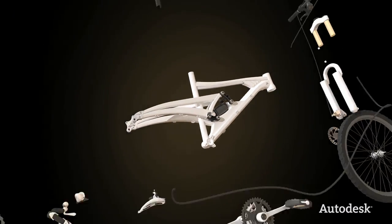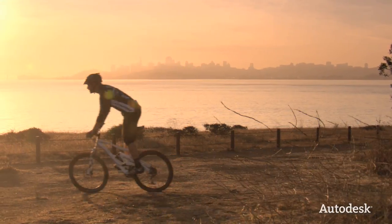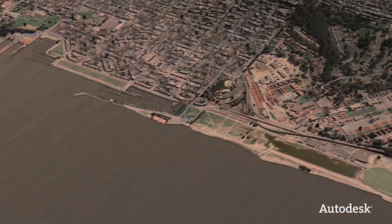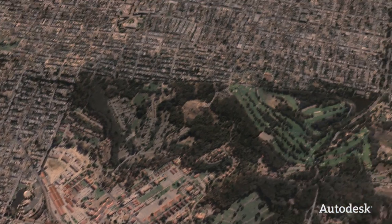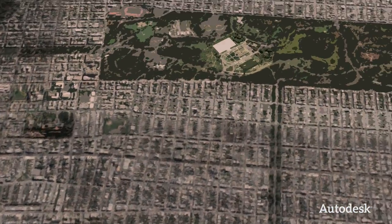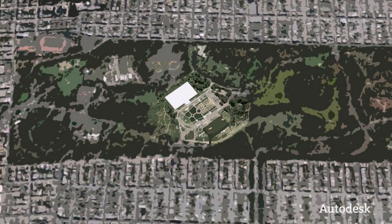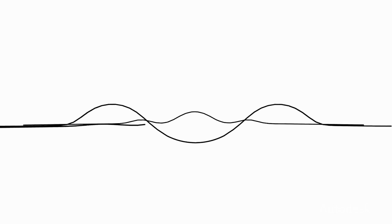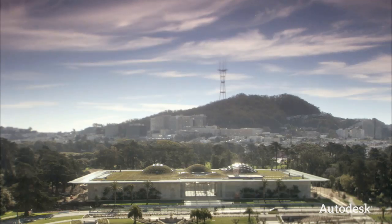Digital prototyping helps them design and build a better mountain bike. This process was also used to design the new building for the California Academy of Sciences. Architect Renzo Piano and his team had a vision of a museum in harmony with its surroundings.